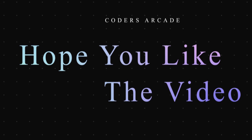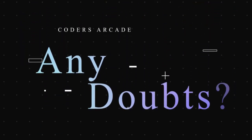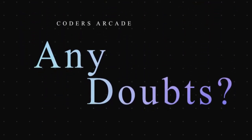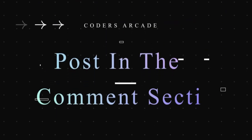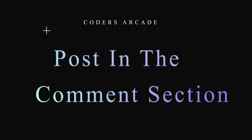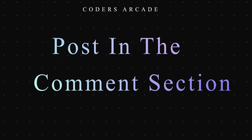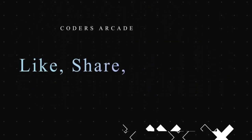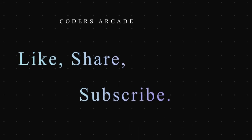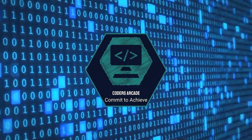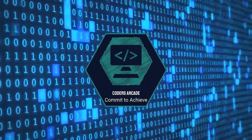If you like it then tell us in the comment section below. If you have any doubts, then post them in the comment section. I will definitely try to clear those doubts. Also like, share and subscribe to our channel Coders Arcade and press the bell icon so that you will get a notification when we post our new video. Thank you, happy learning.